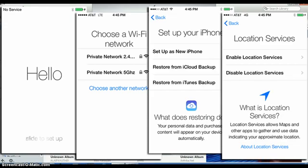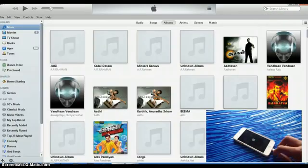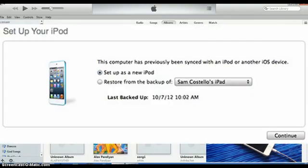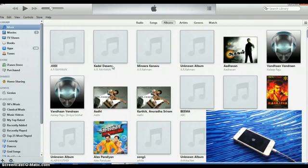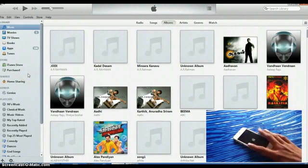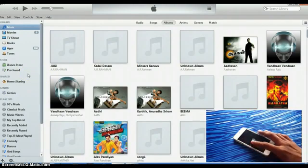After your device turns back on, it'll say set up as new iPod and things like that. You don't want to do that. What you want to do is when it's connected, if you have a backup already, you will have an option on your computer right here that says restore from backup. Or you have set up as new iPod. So just click on restore from backup and it'll go away. And it'll take some time to actually restore from the backup.